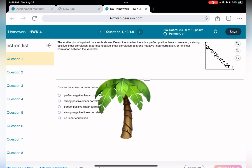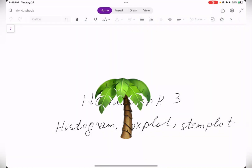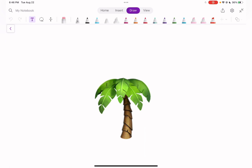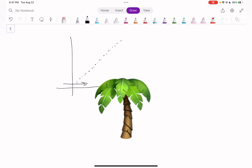To identify the type of correlation, you look at the graph from left to right. If the graph is increasing — meaning as X grows, Y also grows — then we have a positive correlation.